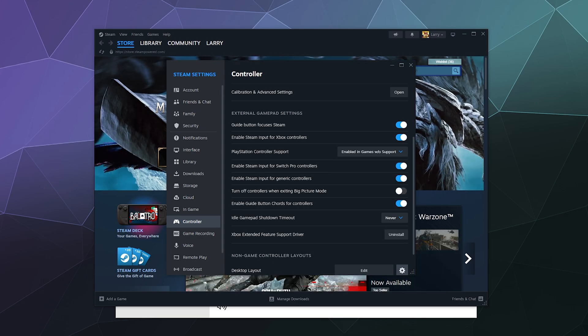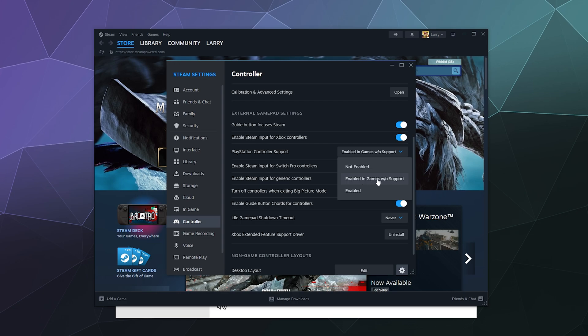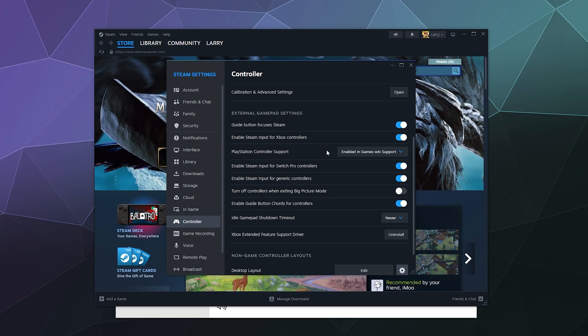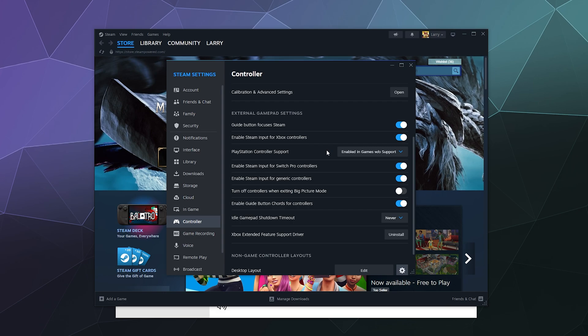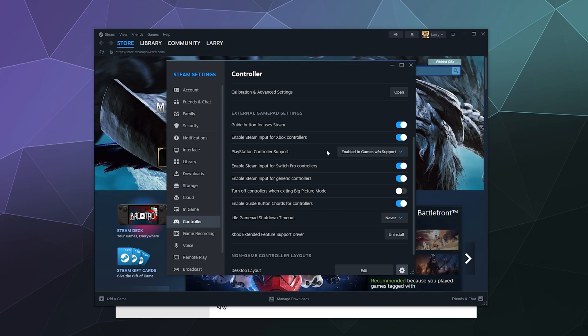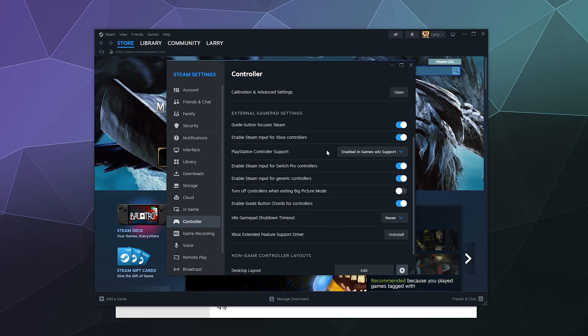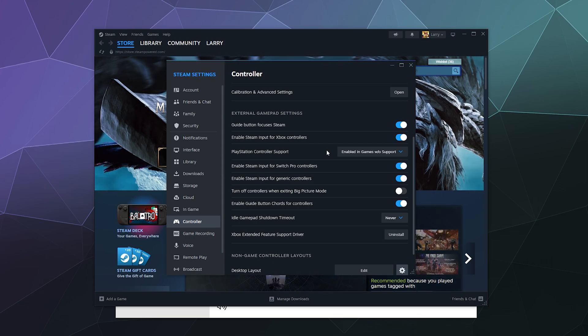The next one is Partially Enabled, which is called Enabled in Games Without Support. This is basically halfway between—this will recognize this as a PlayStation controller but it will not use any of the fancy PlayStation features or characteristics like the touchpad in the middle. It will still convert all of your inputs into Xbox game input when the game doesn't support PlayStation controls.